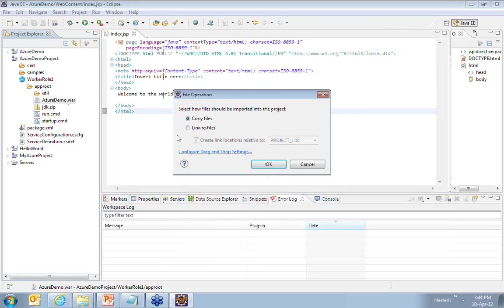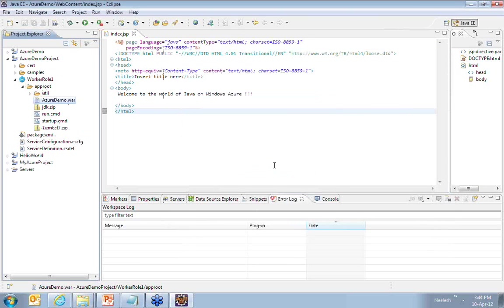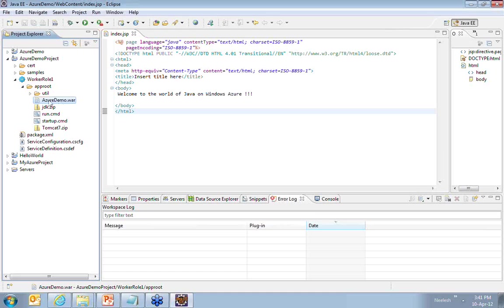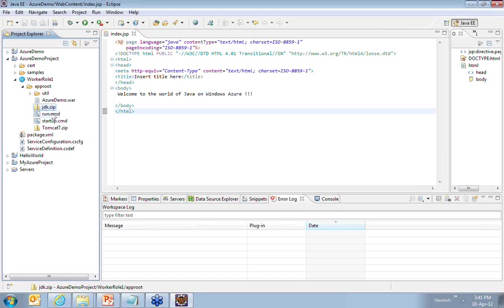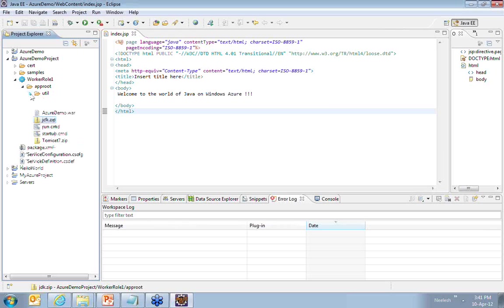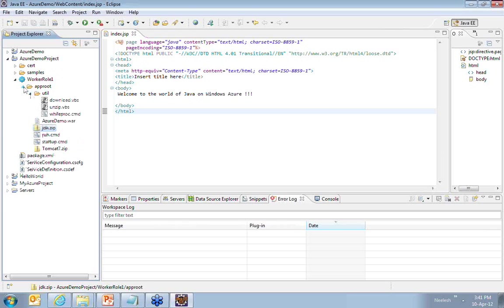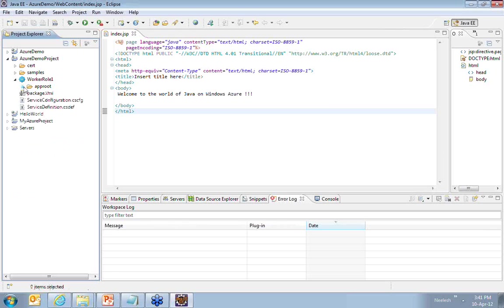This completes my basic stuff of adding the WAR file which has my JSP application, adding the Tomcat 7.zip which has the Tomcat server and JDK which is the backbone of all these things. Now, once you do this, the next thing is you have to configure the startup.